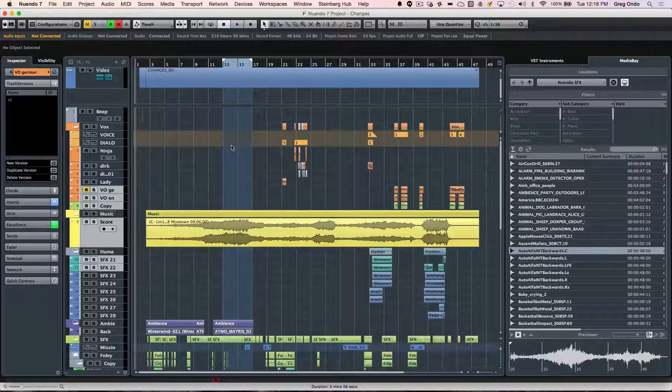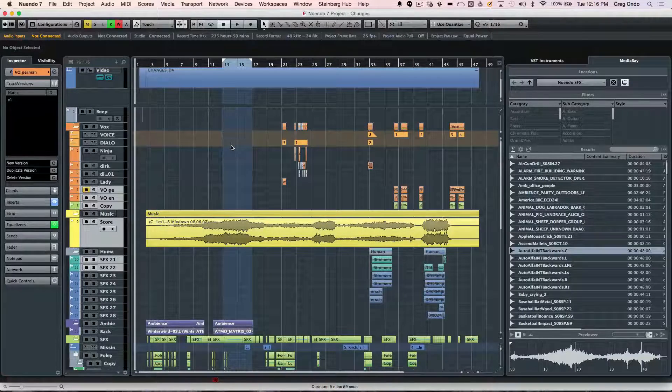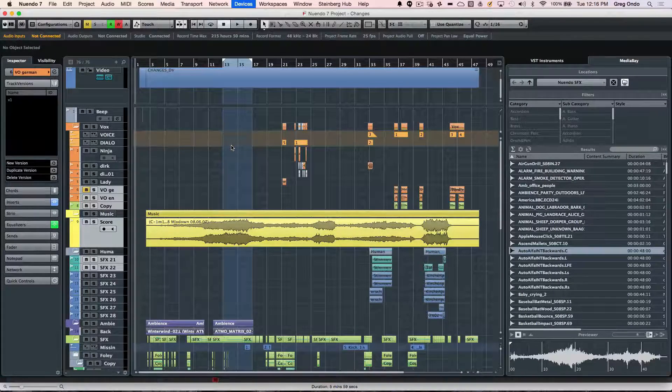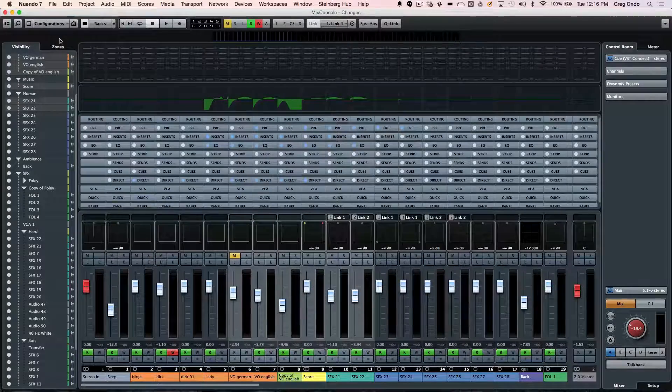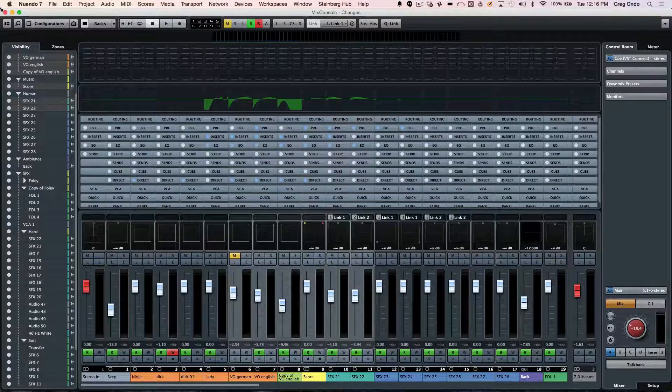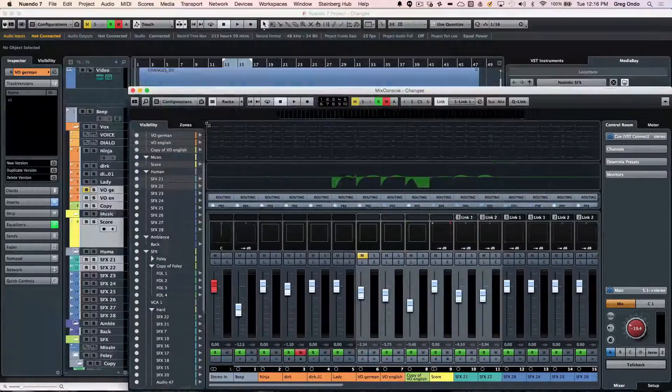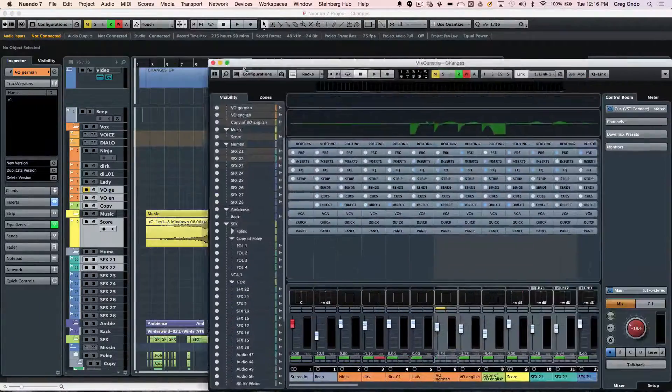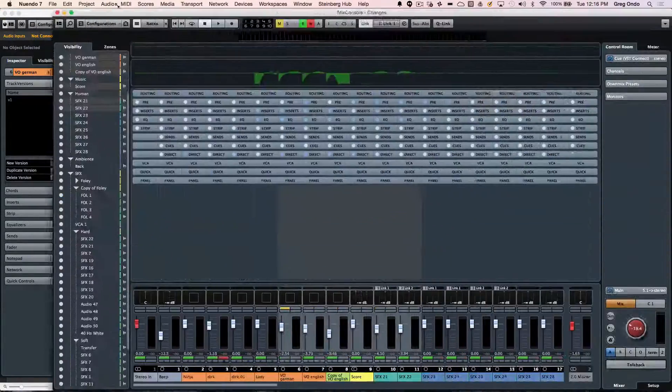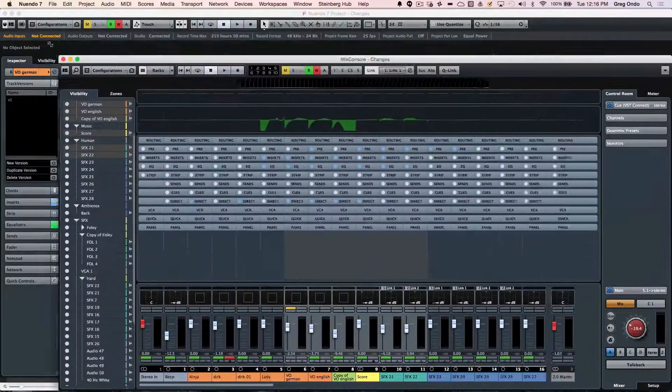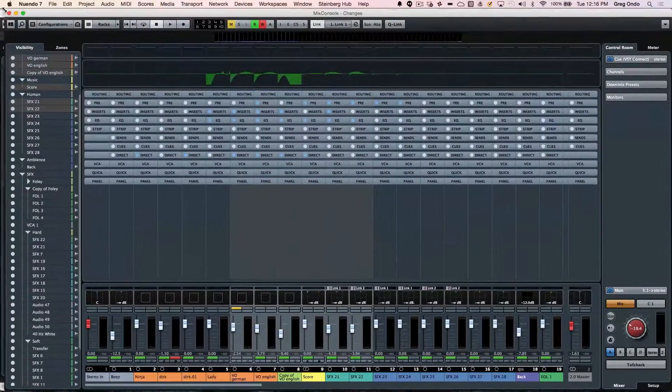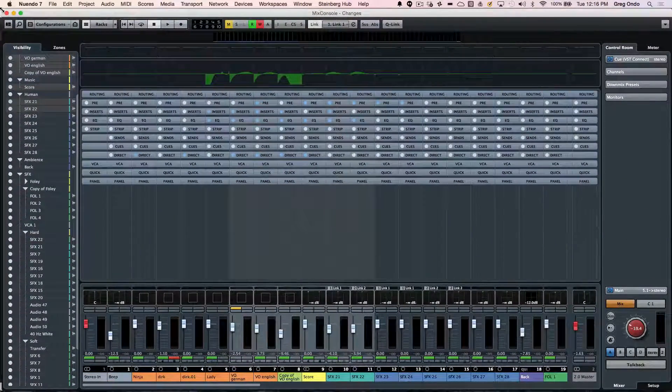Take a quick look at how to get around the Mix console in Nuendo 7. The Mix console can be opened by hitting the F3 key. It can be completely rescaled to fit any screen resolution that you're currently running.